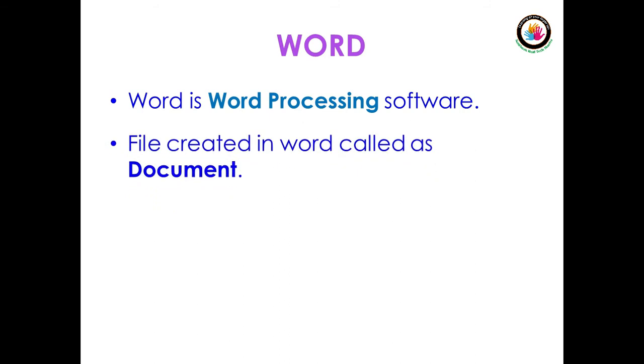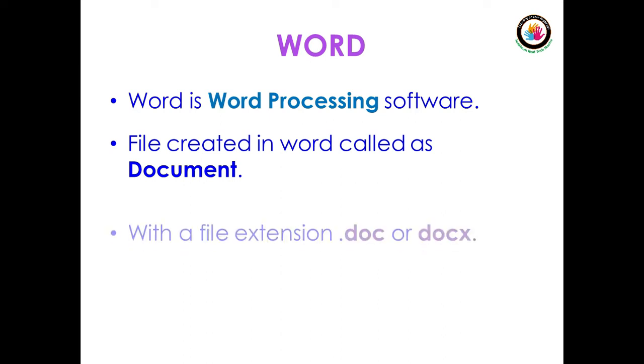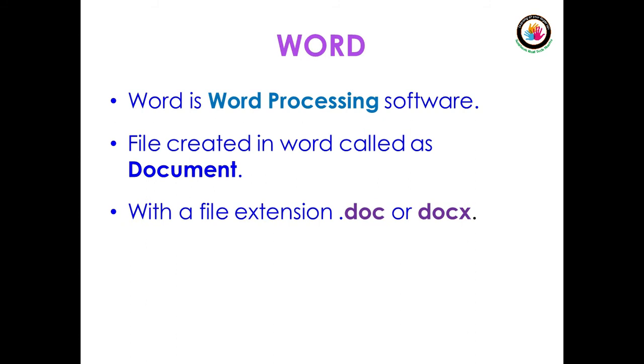We should not call it a Word file. We can call it a Word document or document file with a file extension of .doc or .docx. .doc is for older versions like 97-2003, whereas .docx is for 2007 plus versions. In Word, we work in pages.